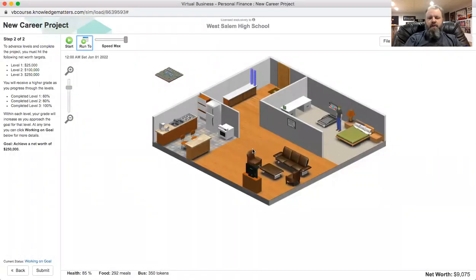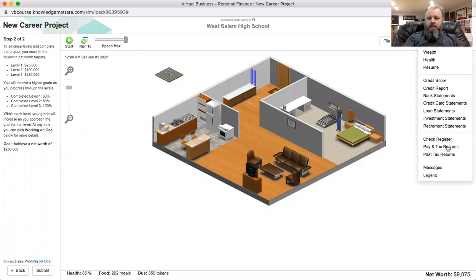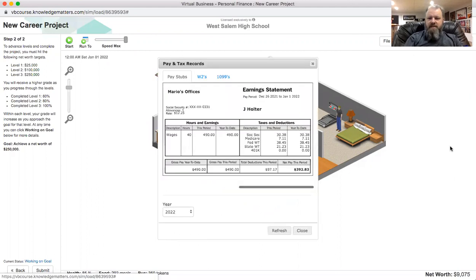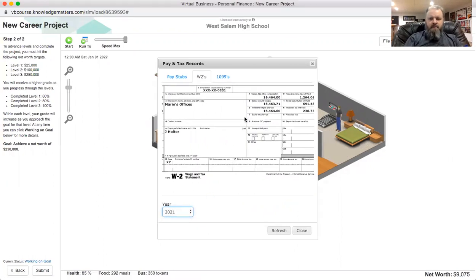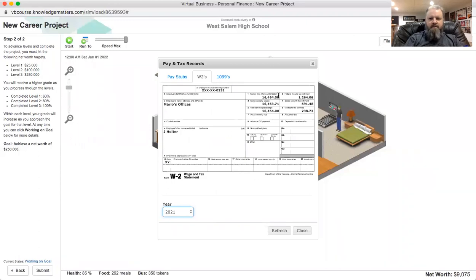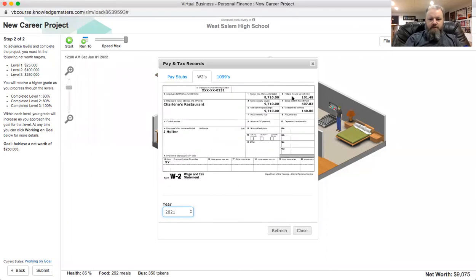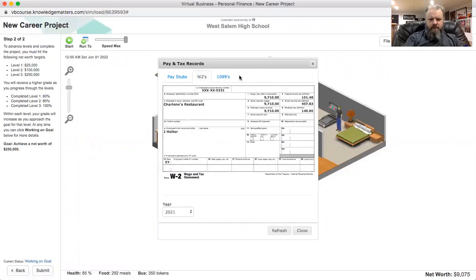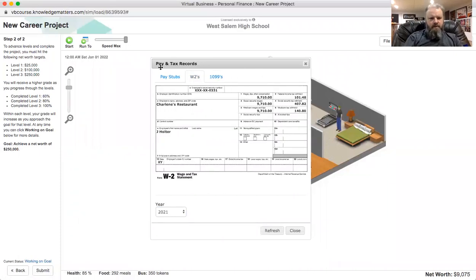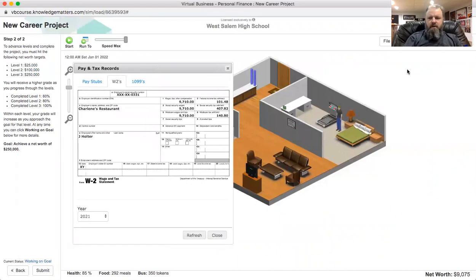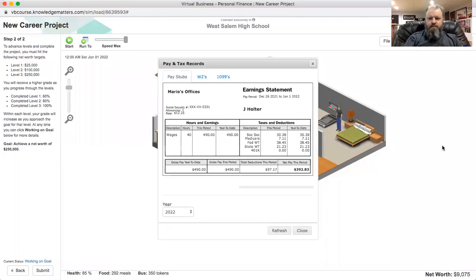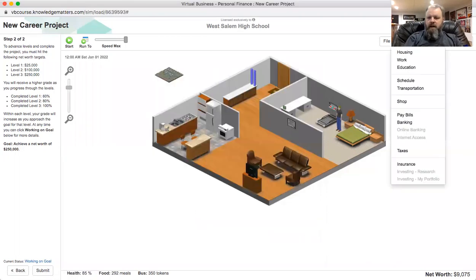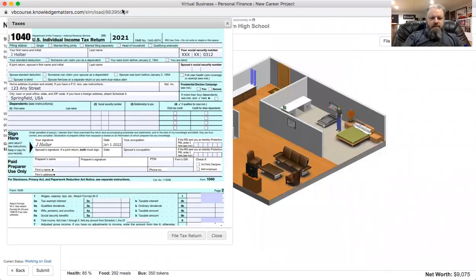All right, so reports and paying tax records. These are my W-2s from the year 2021. These are the two jobs that I had. I worked at Charlene's Restaurant and I worked at Mario's Offices. So that's how much I made from Mario, this is how much I had in tax withheld. So much I made here, tax withheld. I didn't do a savings account this year, so this should be a little bit easier to do. So I got to pay my taxes. If I go to Actions, Taxes, here we go.